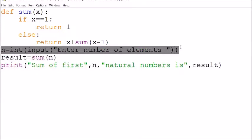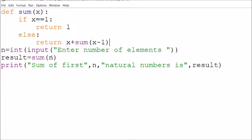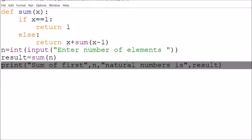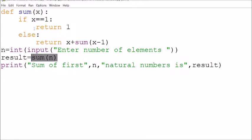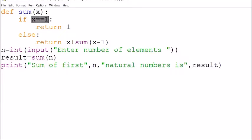This is the statement which takes input from the user. Then the function is called and whatever result there is will be printed on the screen. This sum calls the function with parameter x. Whatever we are sending is sent to x. If x equals 1, this is the base case.